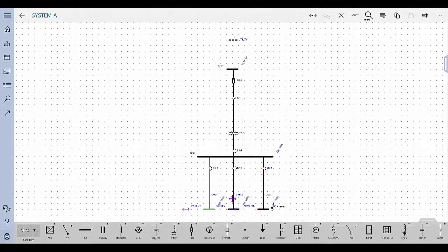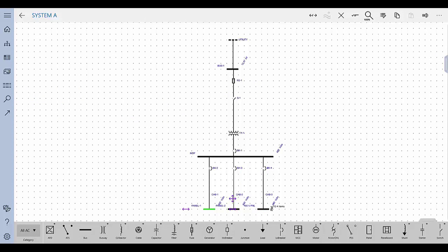You can create a spreadsheet for a bus while still in the one line. The spreadsheet can be for an existing bus or for a new bus. You can create spreadsheets for switch gears, MCCs, panels, panel boards, switch boards, and bus ducts.